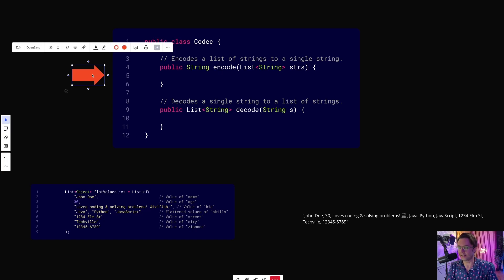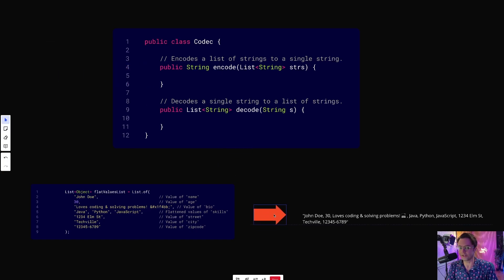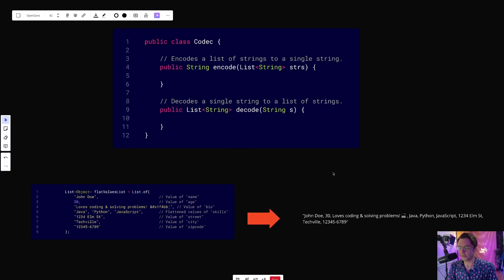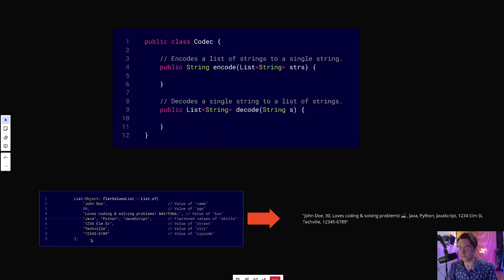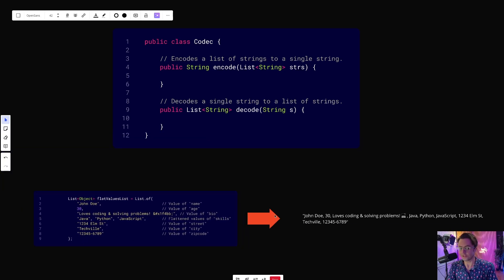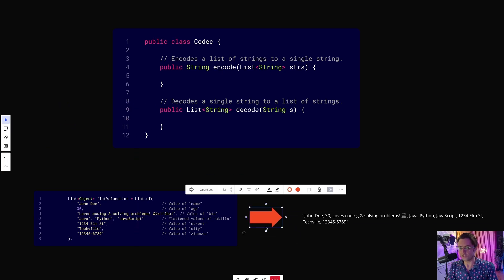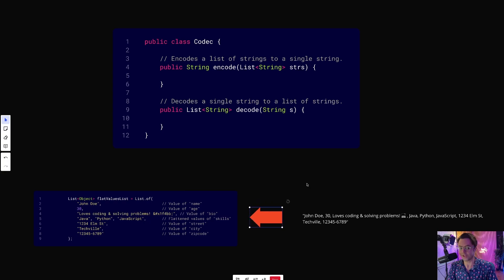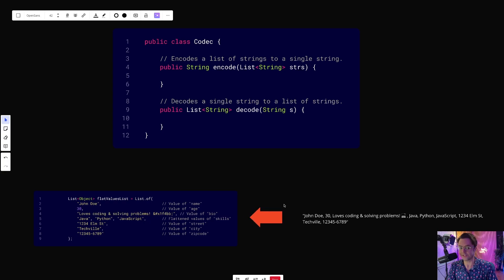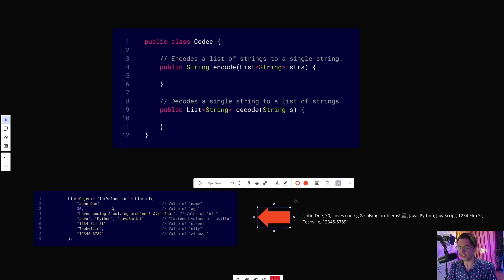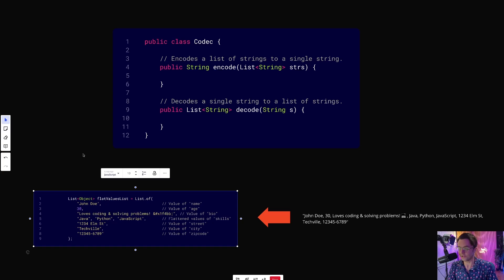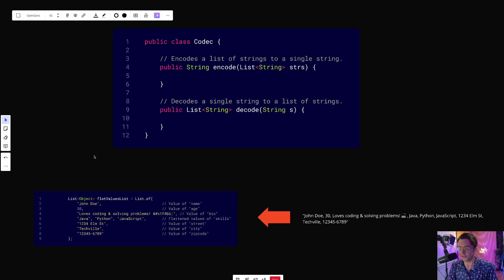If we want to encode something — which is the method right here — the only thing we have to do is take this list, this collection, and turn it into a single string. And if we want to decode something, we just do the opposite. We take the string, whether we created it or somebody else gave it to us, and then we convert it into a list, or some piece of memory that we can use on our computer.